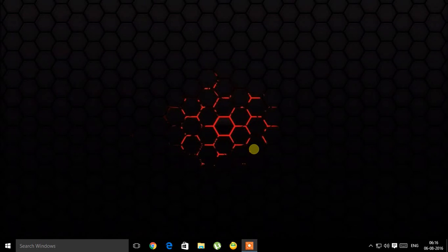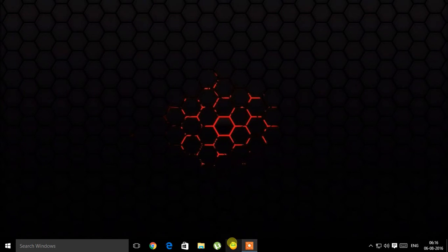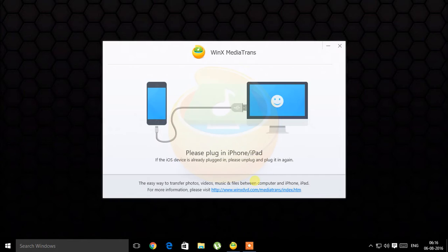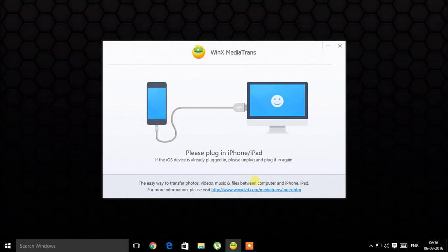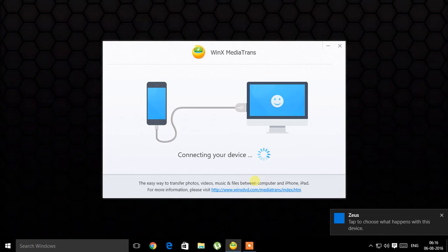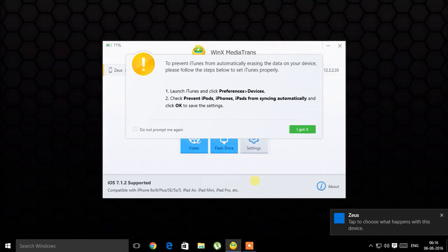What's up everyone, lovely Shamir, and welcome back to my channel. It's been too long since I showed you a software demo, and today what we have here is Winx Media Trans, a software which promises to be your replacement for iTunes.